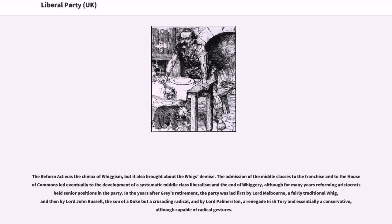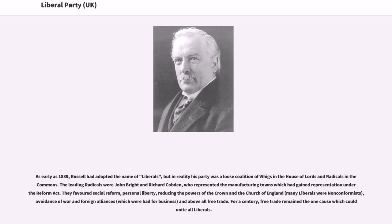In the years after Grey's retirement, the party was led first by Lord Melbourne, a fairly traditional Whig, then by Lord John Russell, the son of a Duke but a crusading radical, and by Lord Palmerston, a renegade Irish Tory and essentially a conservative, though capable of radical gestures. As early as 1839, Russell had adopted the name of liberals, but his party was a loose coalition of Whigs in the House of Lords and radicals in the Commons. The leading radicals were John Bright and Richard Cobden, who represented the manufacturing towns. They favoured social reform, personal liberty, reducing the powers of the Crown and the Church of England, avoidance of war and foreign alliances, and above all free trade — the one cause which could unite all liberals for a century.